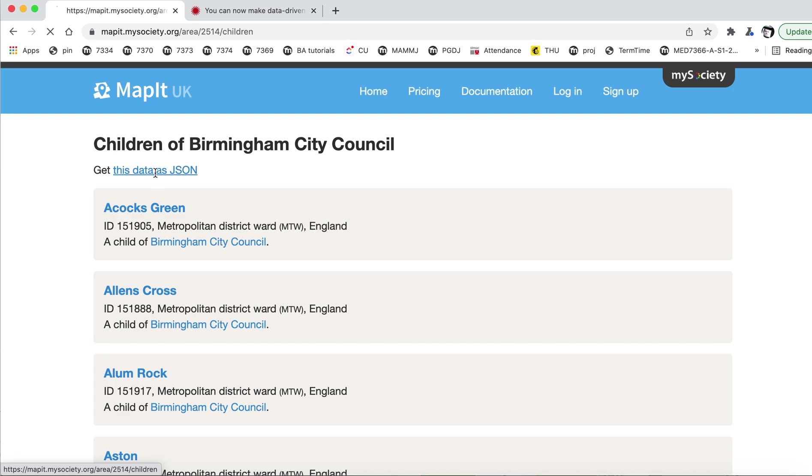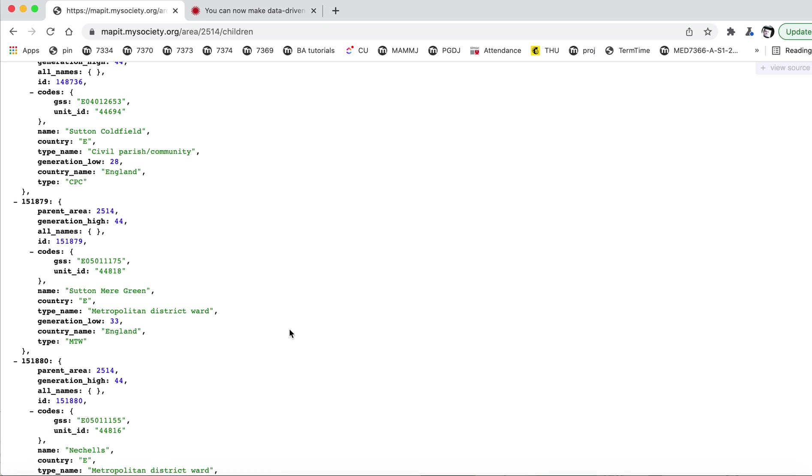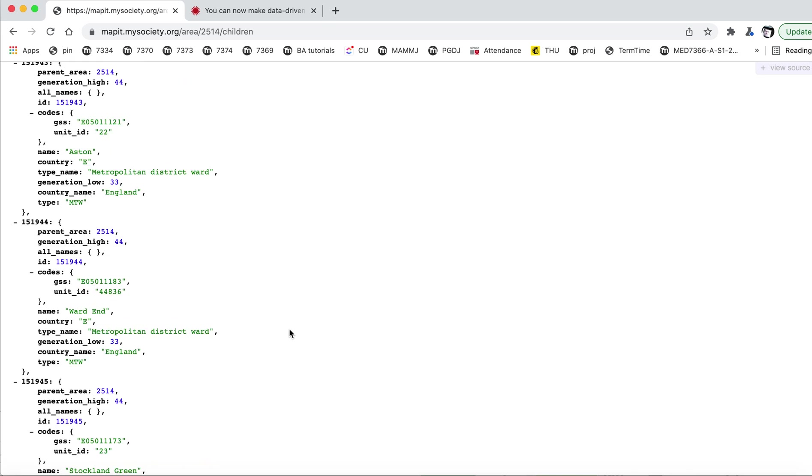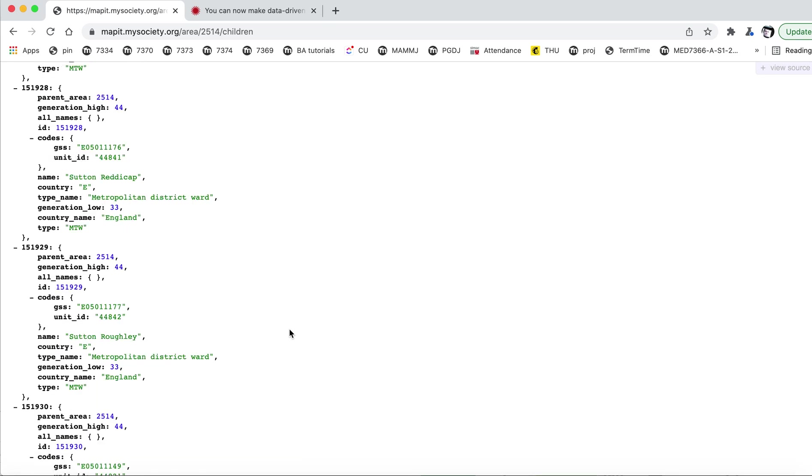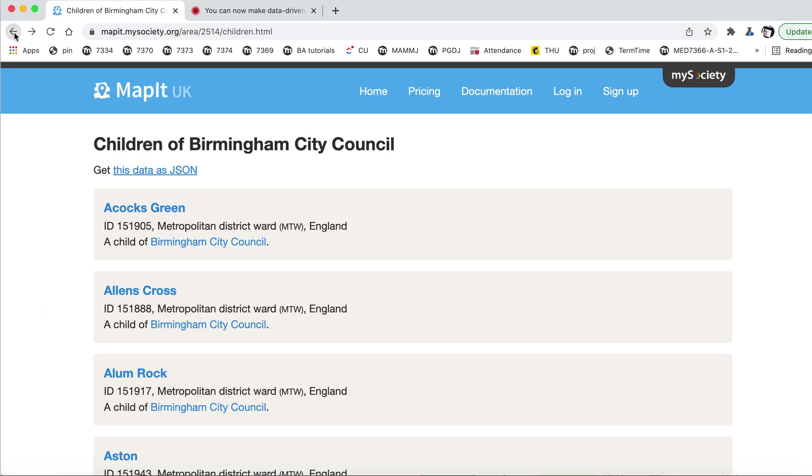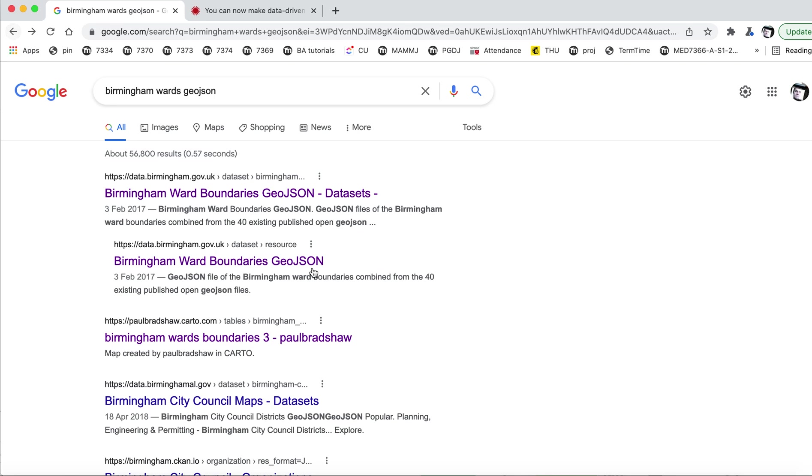You would go here and go to the resource. This doesn't look like GeoJSON. What you're looking for is something that looks a little bit like this. It's got lots of curly brackets and things like that. However, this doesn't have any coordinates in it, which would be used to draw the shapes. So this actually doesn't work.